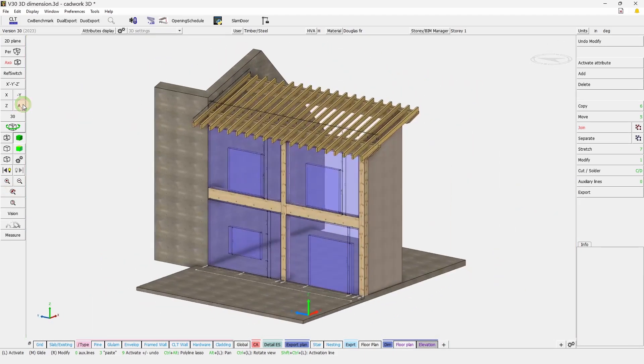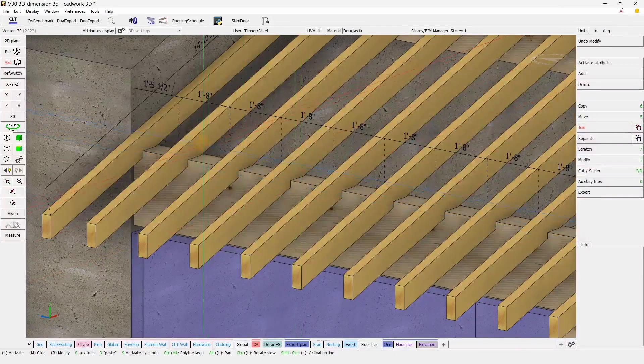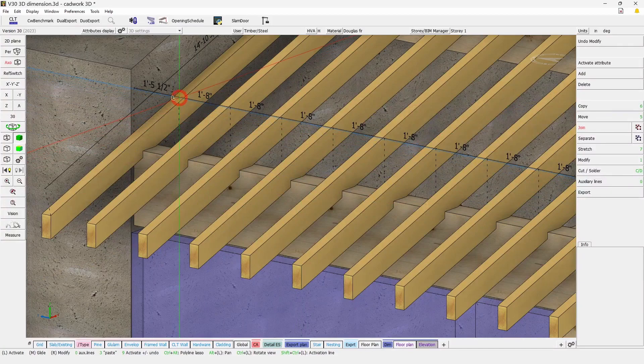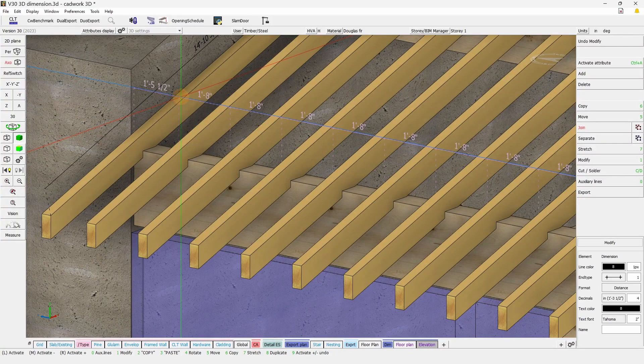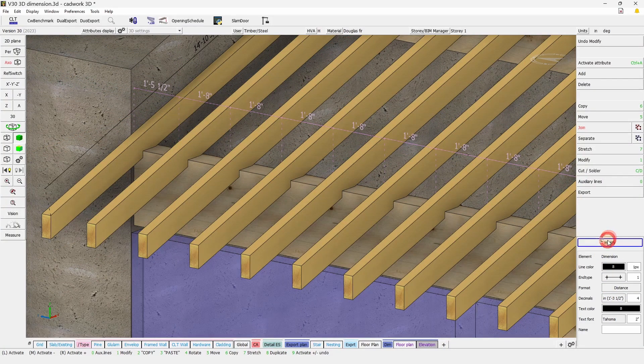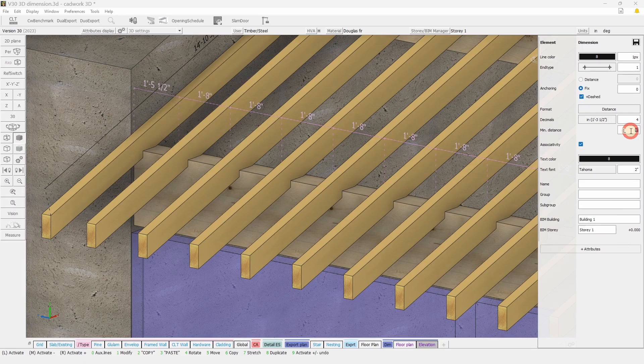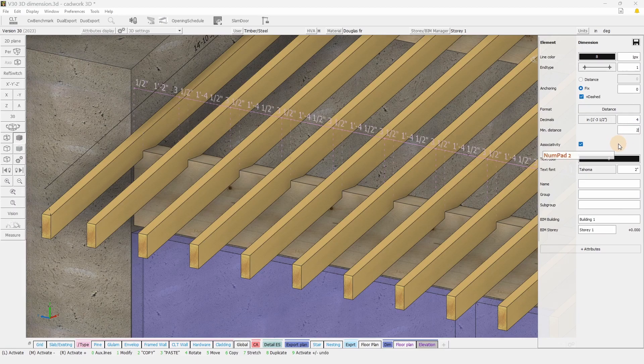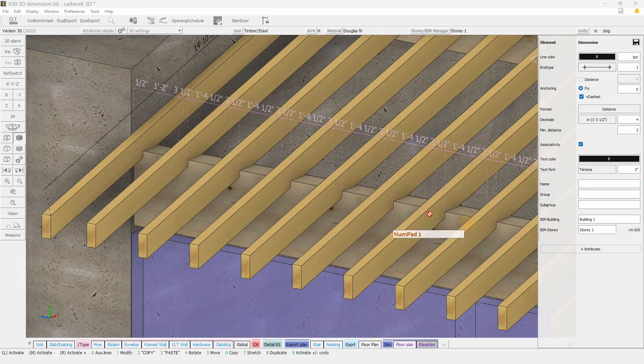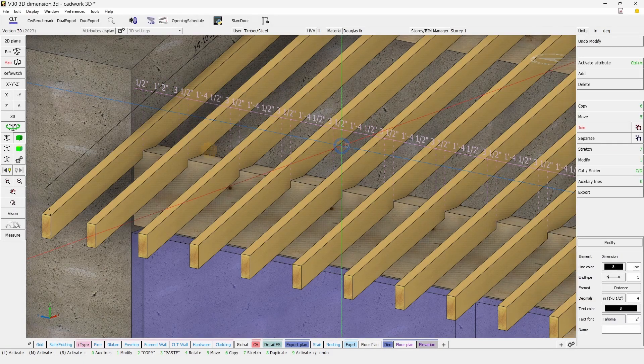If we are to look at other types of dimension, for example, this one that has been added on this beam, you will see that this one has been added in a specific way that you can actually change the minimal distance to be dimension.